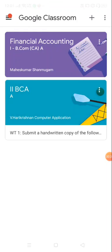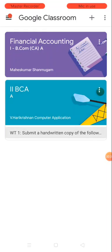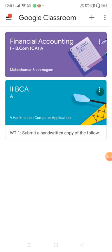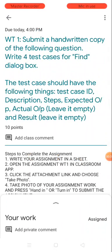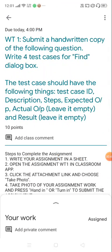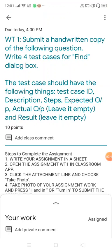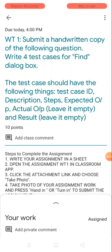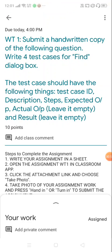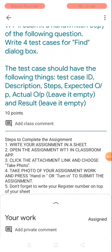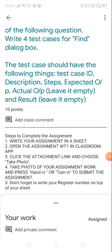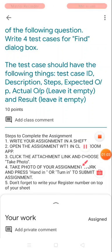My teacher has given an assignment and you can locate it here on the bottom right. So I have to go and see what it is. I'm clicking this one and I could see I'm already inside this assignment area. So my faculty has given me an assignment: submit a handwritten copy of the following question—write four test cases for find dialog box. And they've given another instruction about what should be there in that assignment.